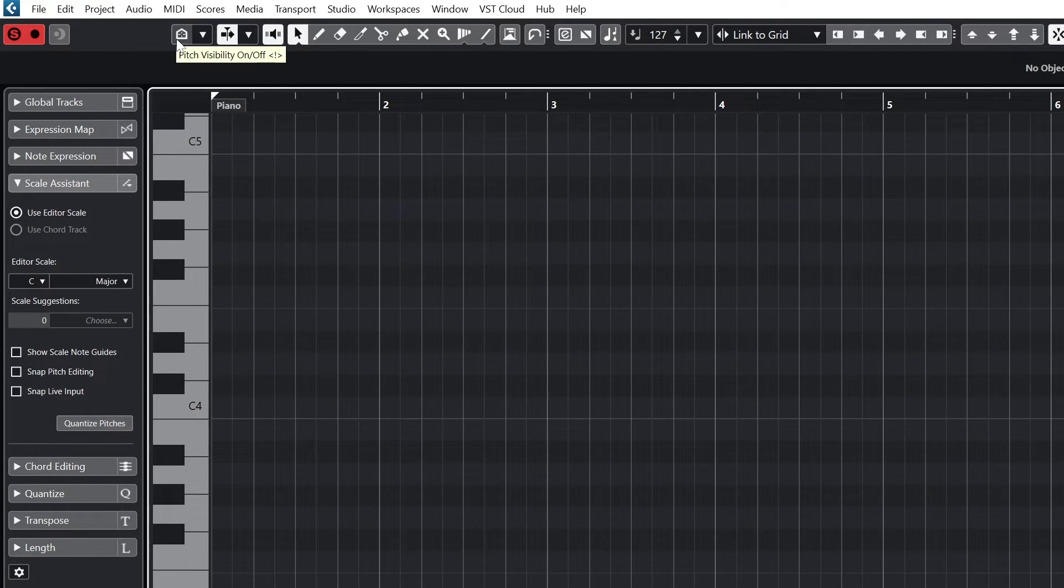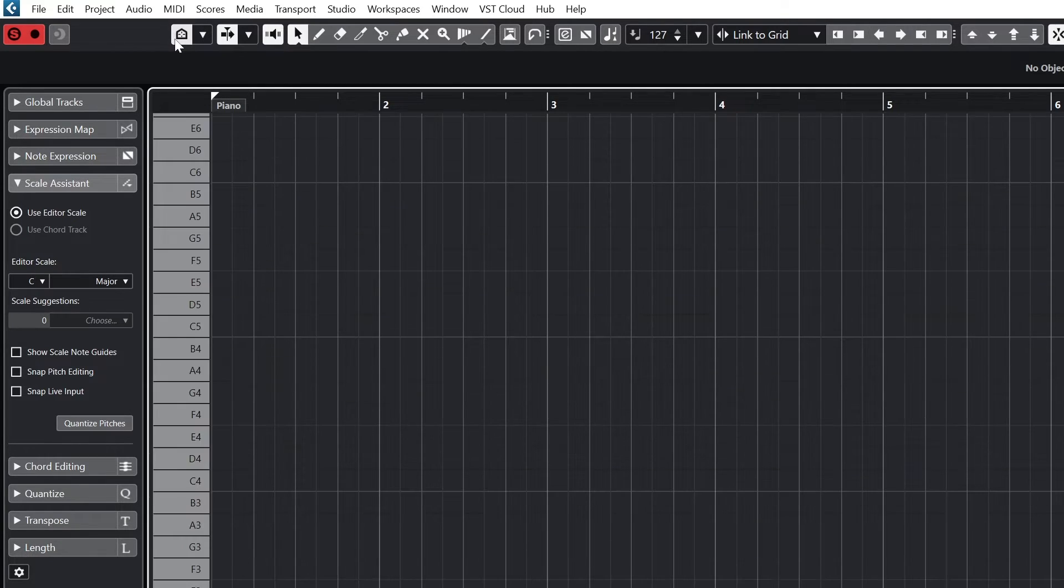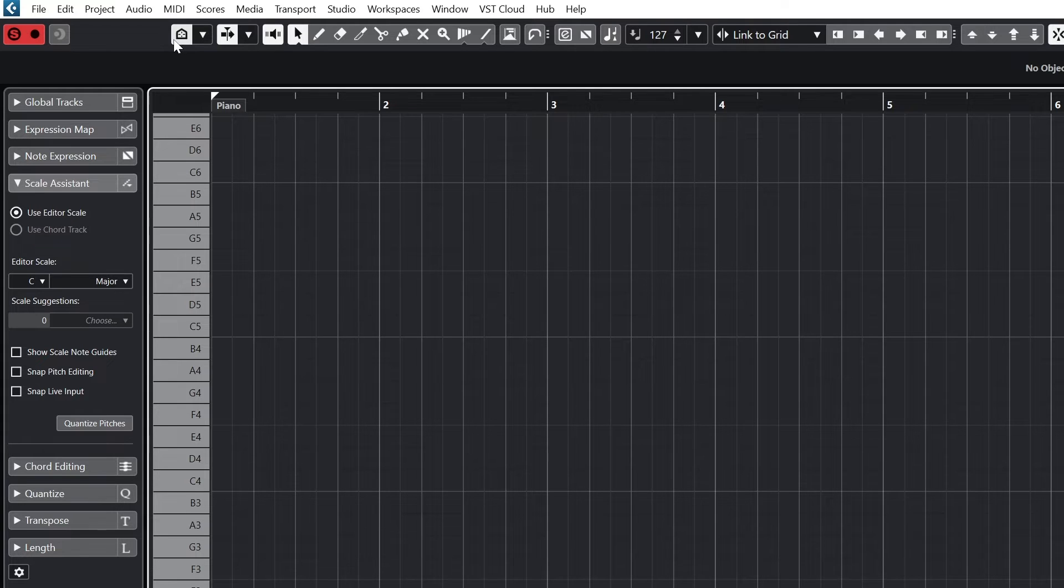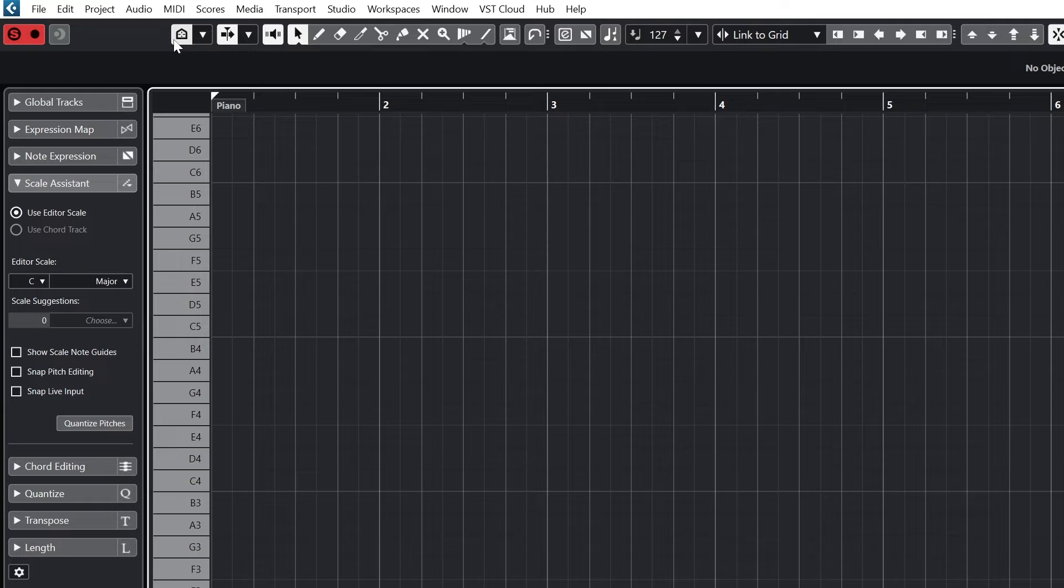Moving more to the right, the next button is the pitch visibility button. With this we can choose to change which notes are displayed. This is based on the settings in the next dropdown.